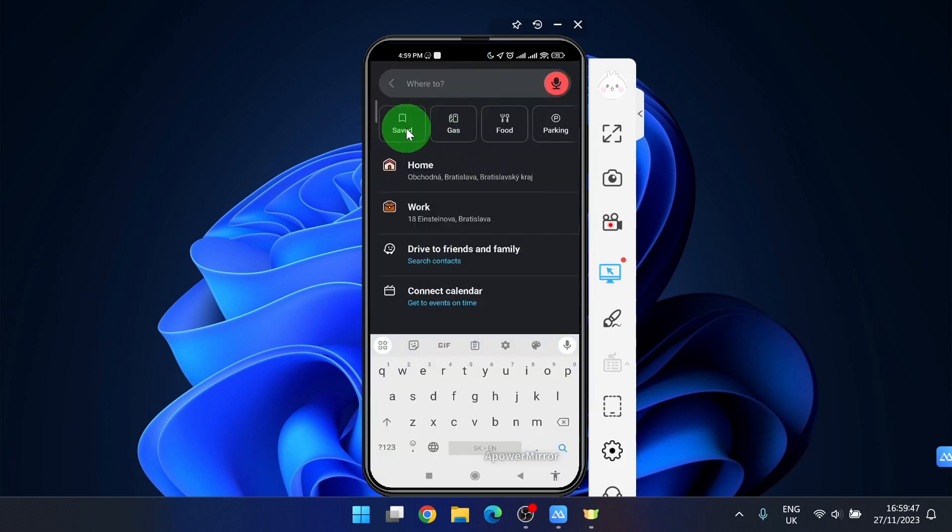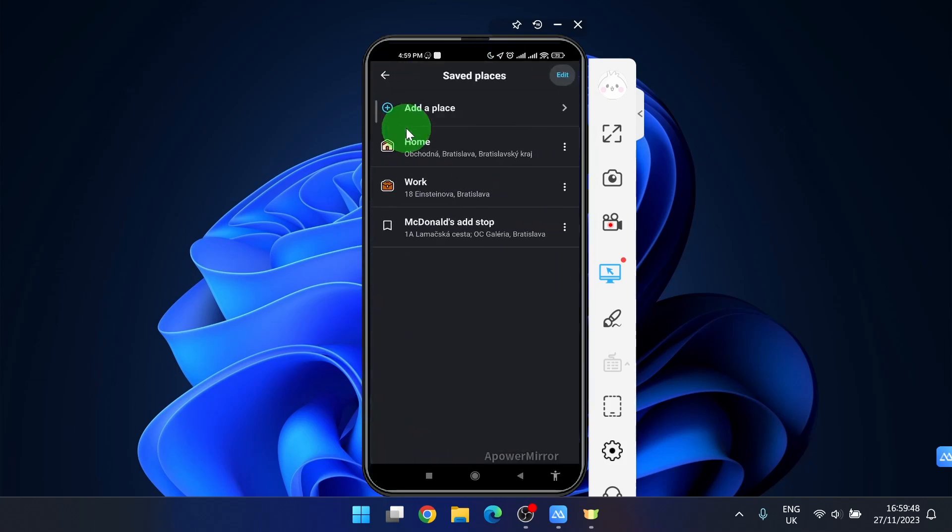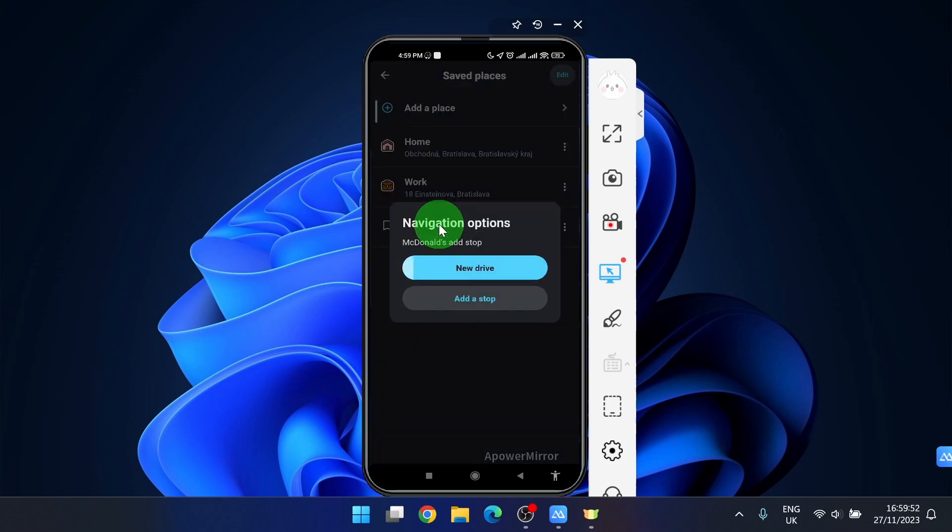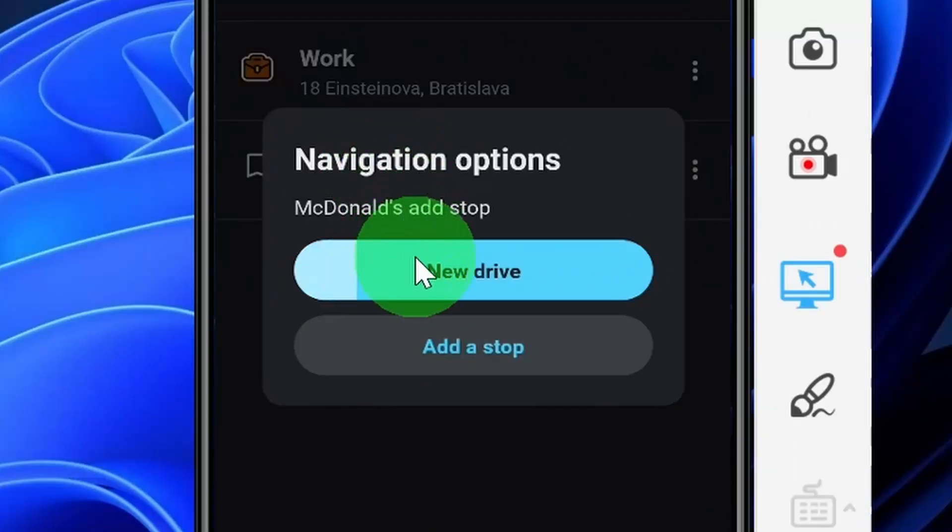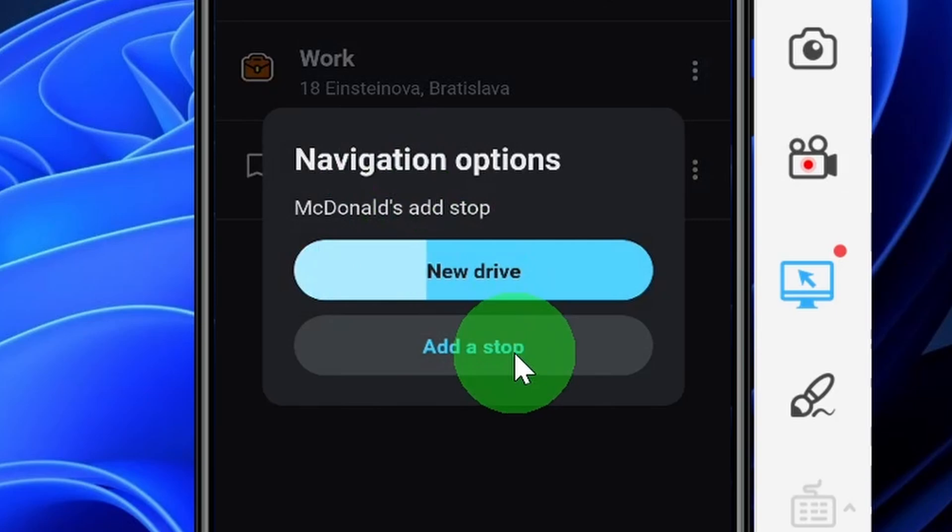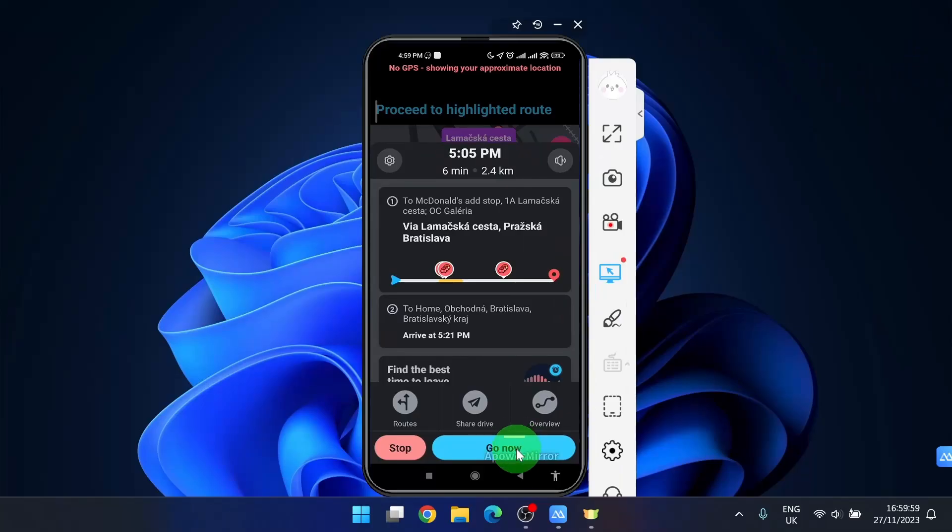click saved, click McDonald's and don't click new drive but just simply add a stop and click go now.